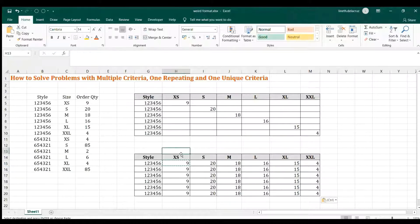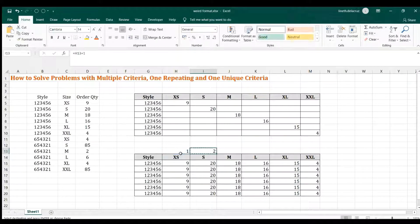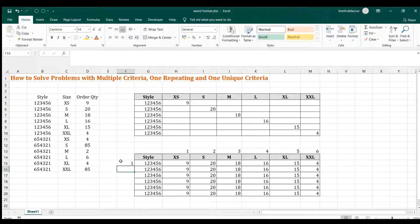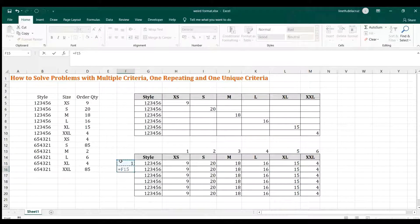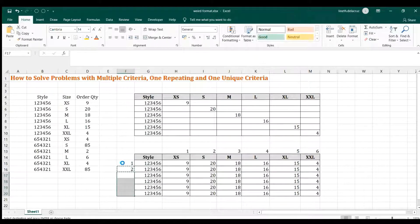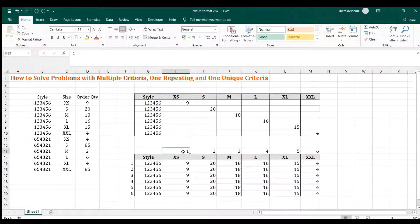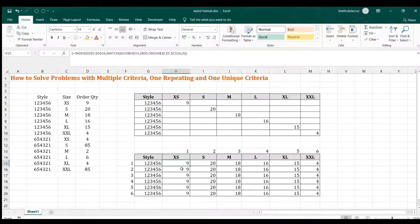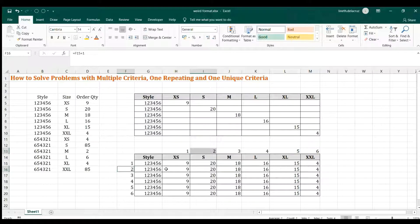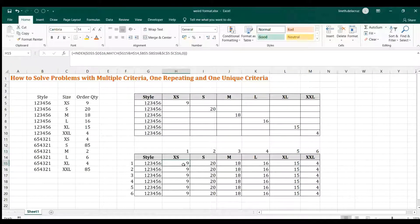Let me add some numbering here for explanation purposes. In the IF statement, what we're going to do is: if this size is equal to one and the style is also equal to one, return the value. If the style is two and this is two, return the value here. All the rest are blank.